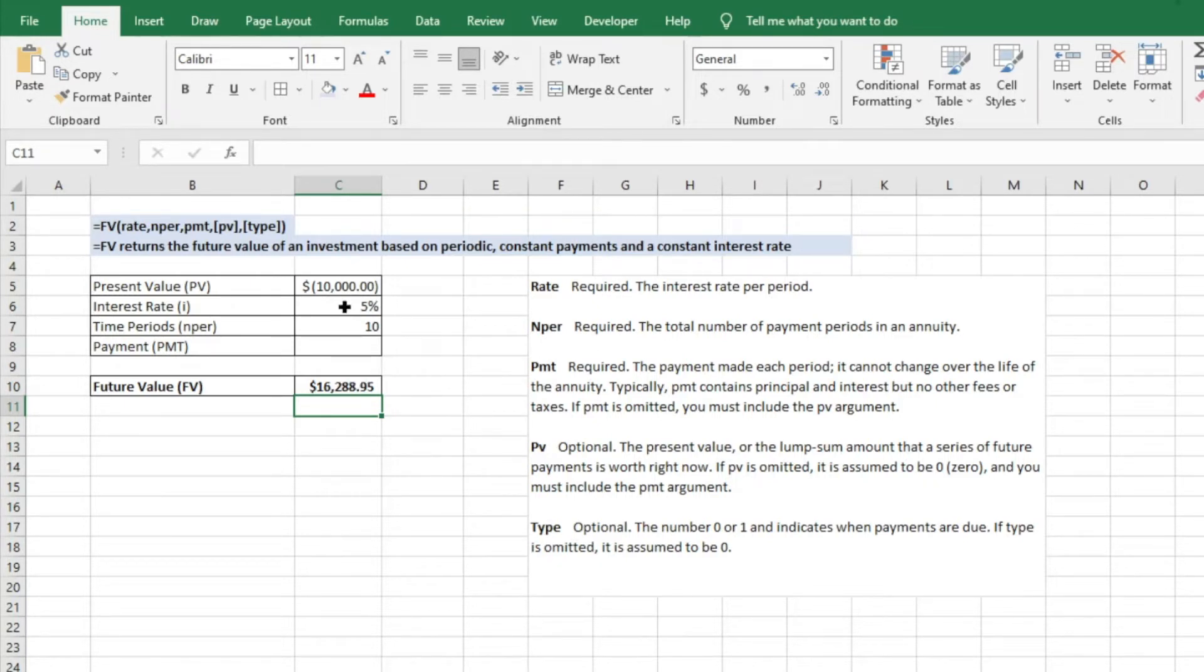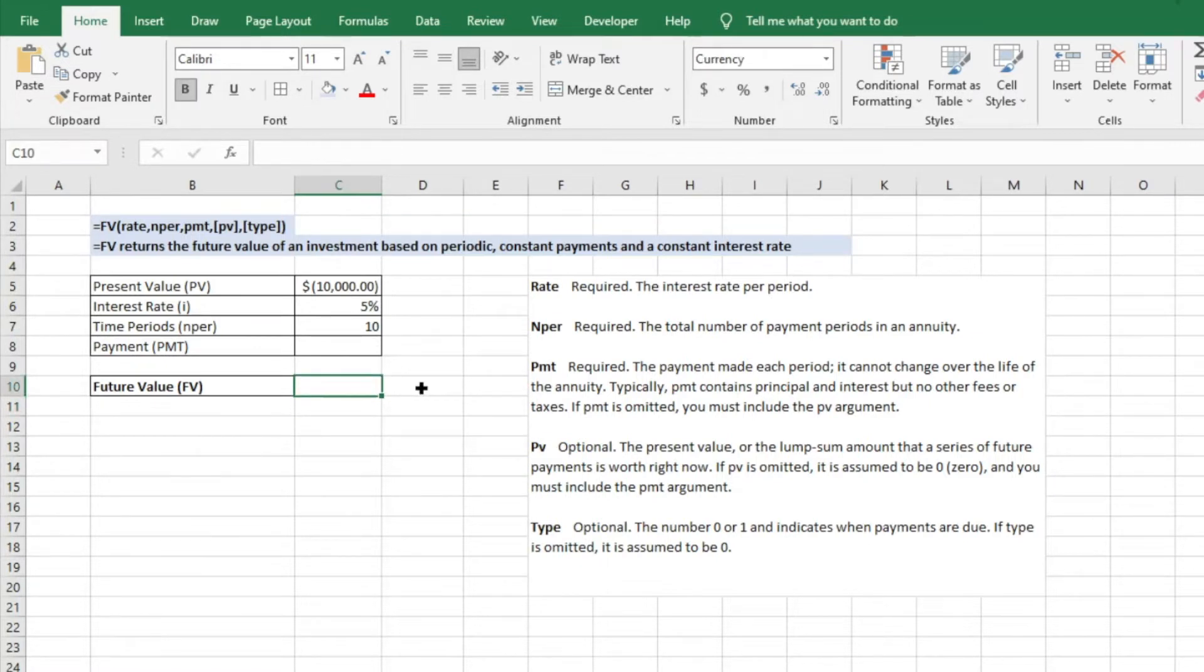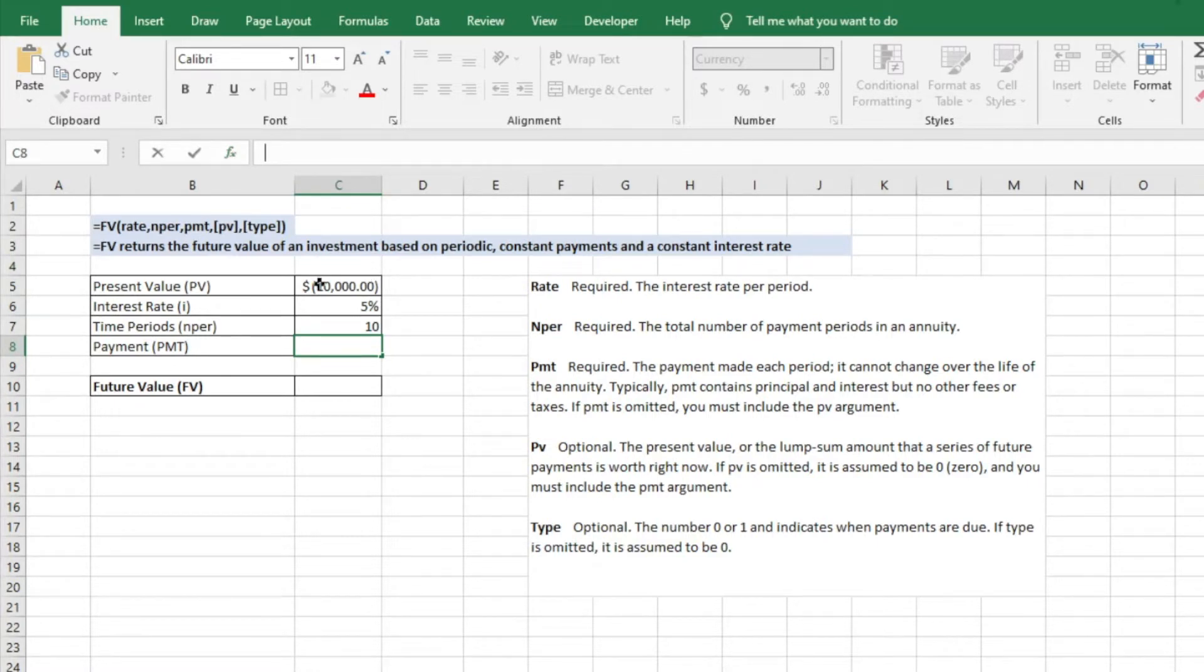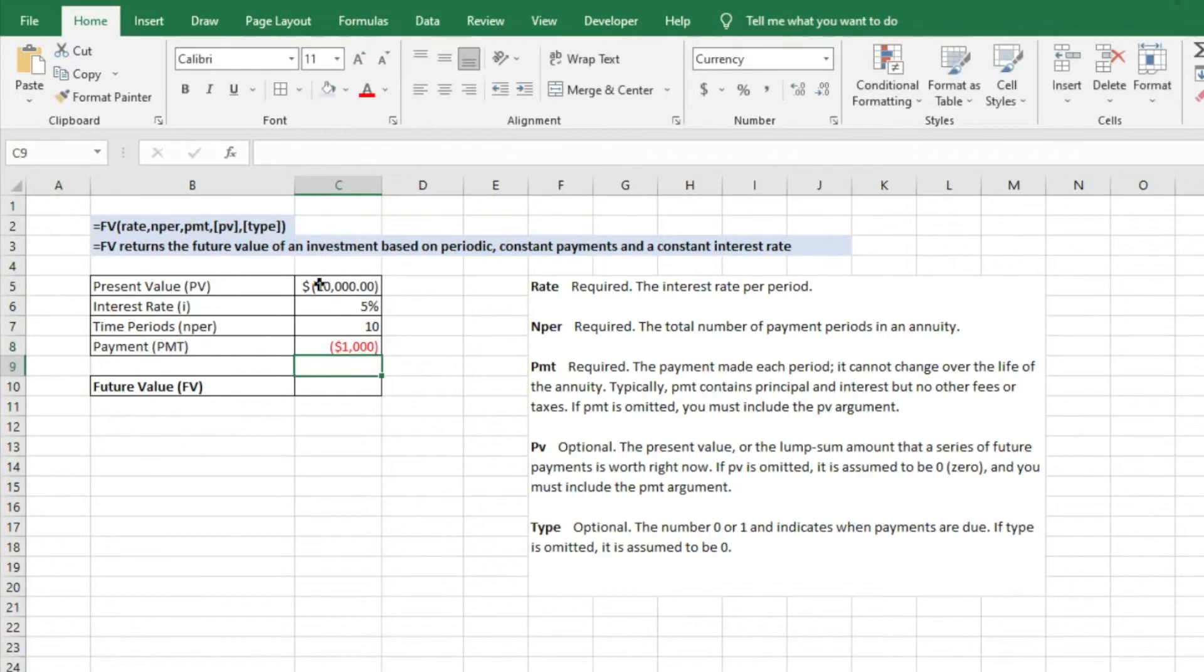If we want to change that, let's say we want to make payments on that. So we'll go ahead and just remove this. Let's say that we want to invest $1,000 every year. So we have the initial investment of the $10,000 but we want to put in $1,000 on top of that every year. So what we'll do is negative $1,000.